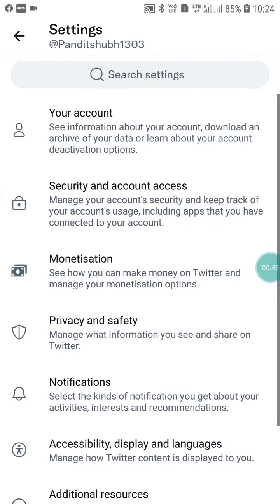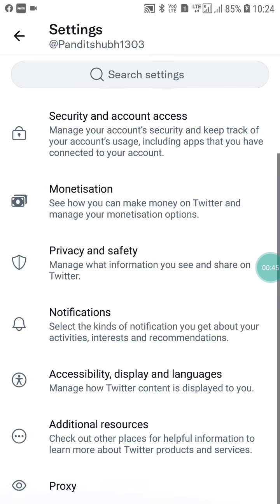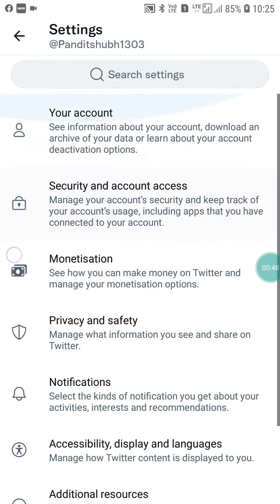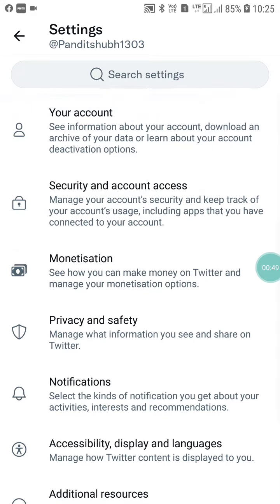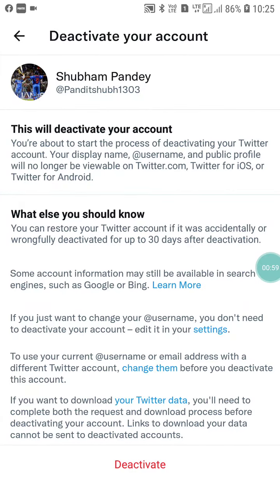When you click on the Settings and Privacy option, you will see many options, but you have to click on your Account option. When you click on Account, here you will see a Deactivate Account option, so click on it.